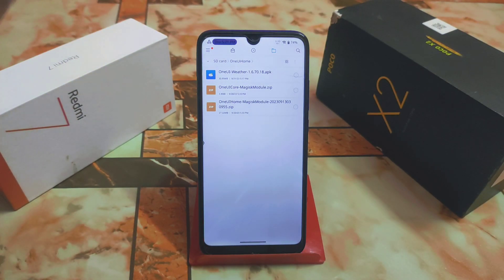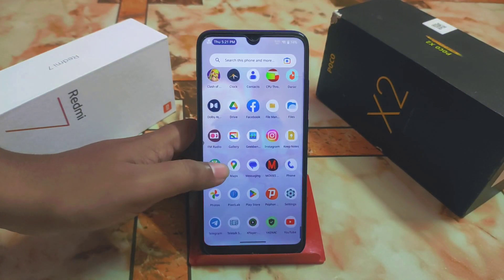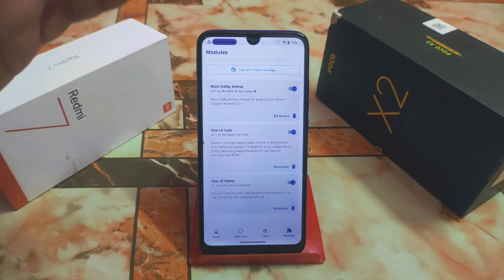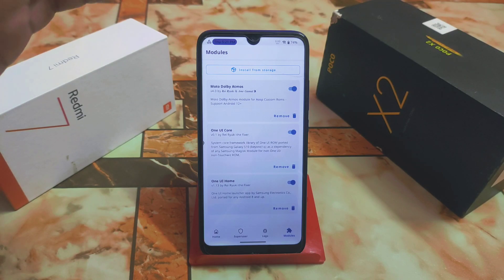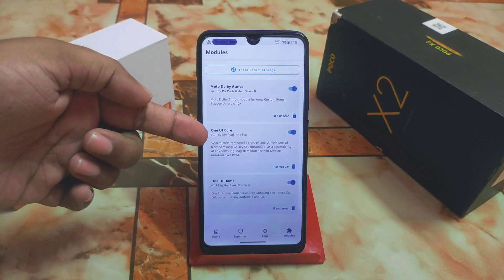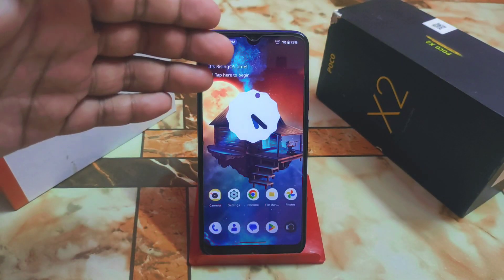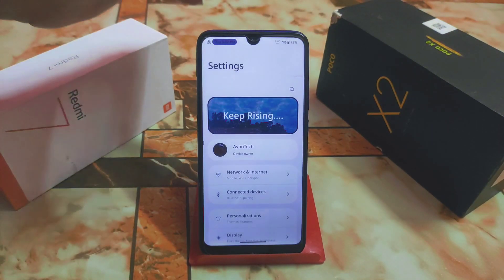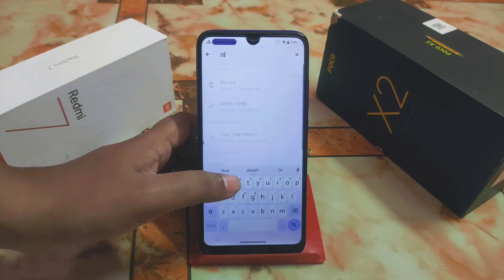All three file links are in the description — just download them one by one and install. I already have Magisk installed. We have a problem with Redmi 7 device-specific issues, so we cannot use the latest Magisk version; that's why I'm using the older one. If you have the latest, you can use it on your device. First install One UI Core, then install One UI Home. I already installed them. Since I'm using a custom ROM with Android 13 base, open Settings and search for 'default home'.